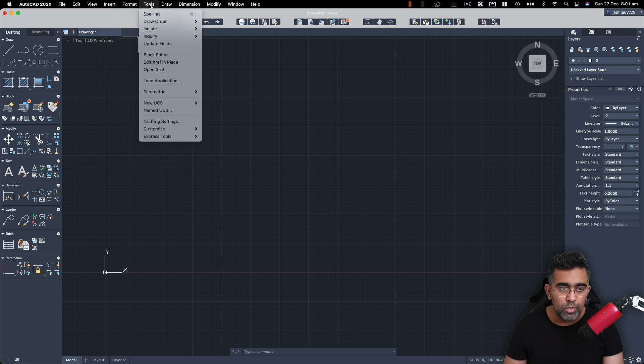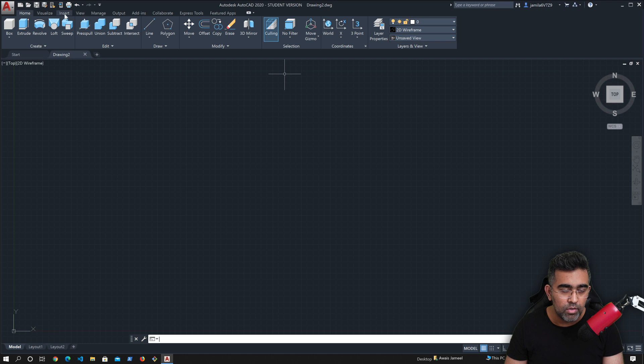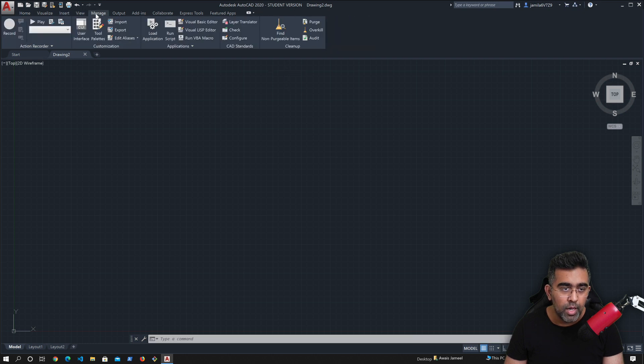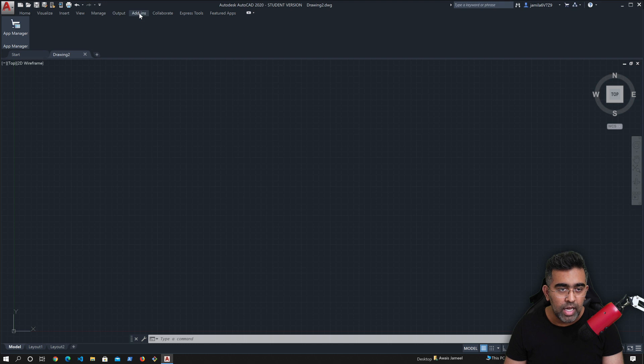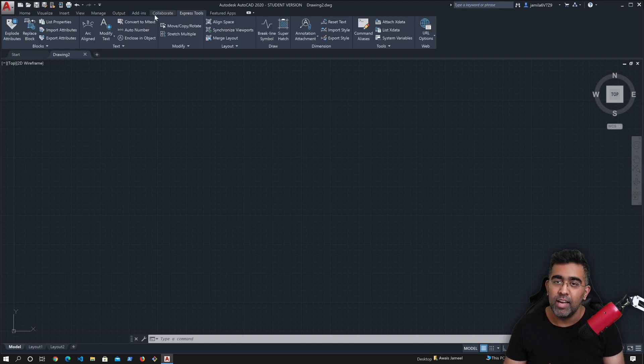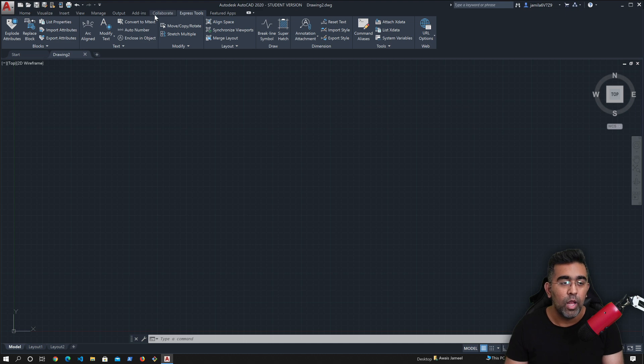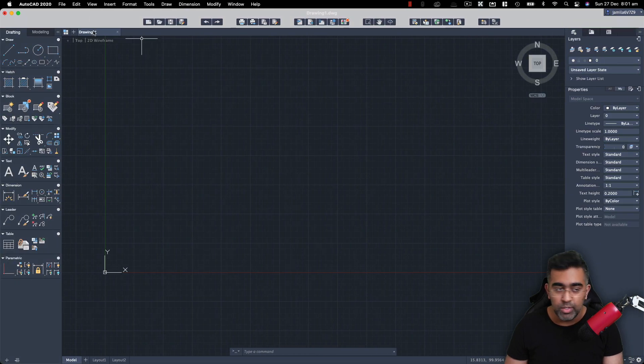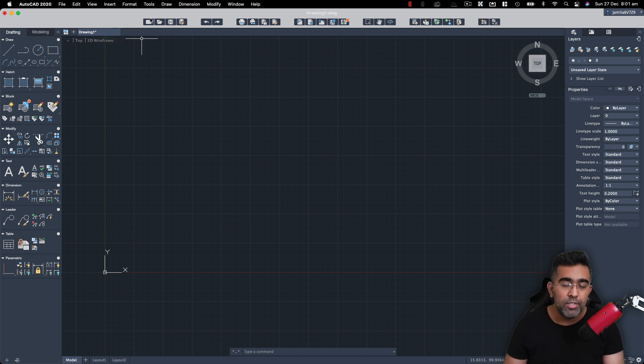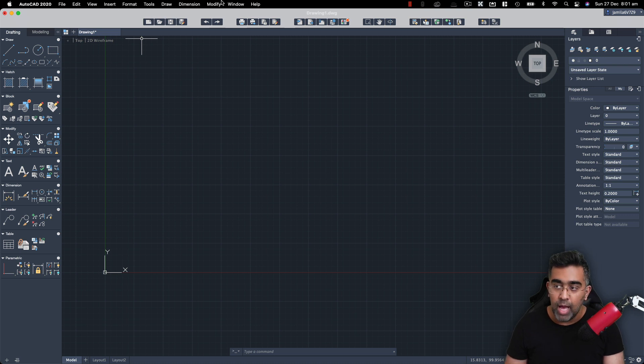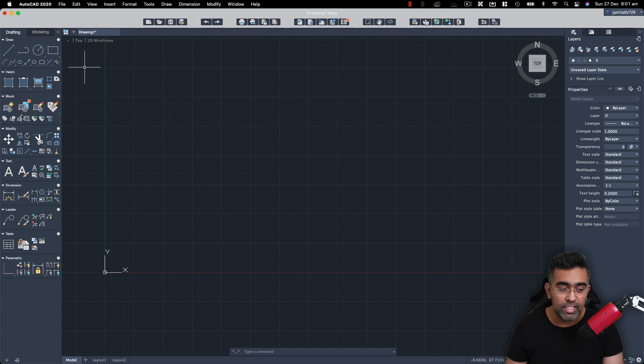Also, you will notice that you have some other palettes like insert palette, view, manage, output, add-ons, collaborate. I cannot 100% guarantee that these all options will be available in the Mac version because I haven't played with the Mac version much, but I assume you can do all the drafting and 3D modeling in Mac version. I'm just concerned about the collaboration part probably not implemented yet.